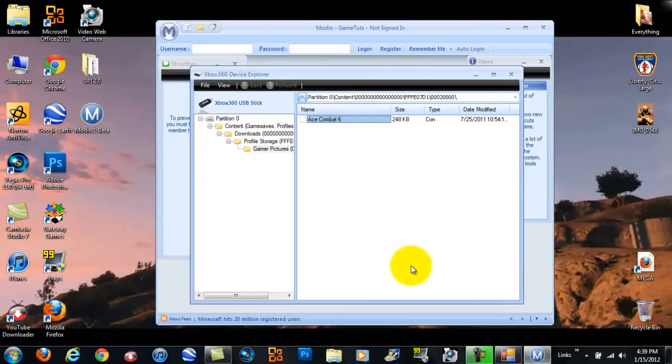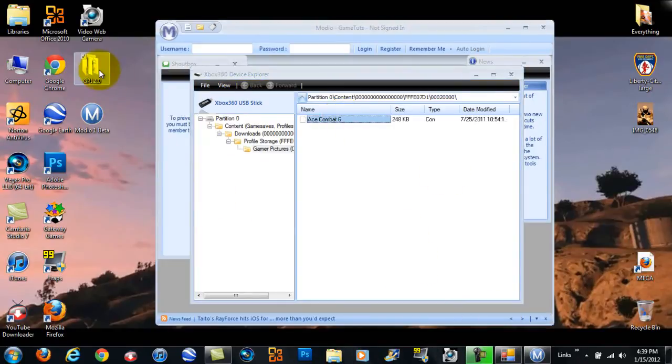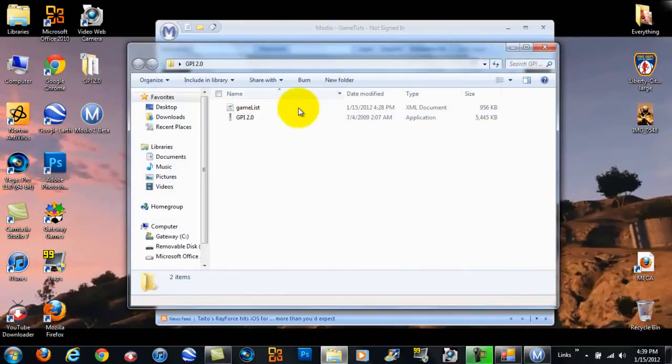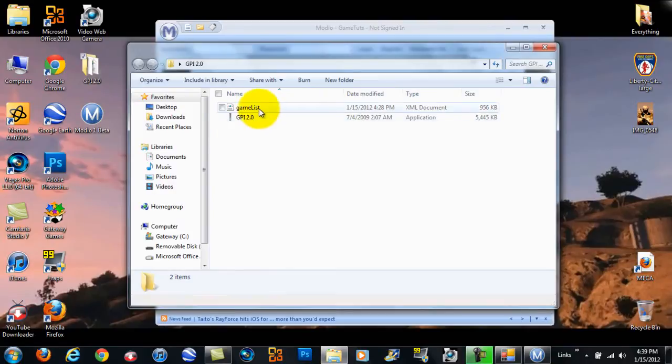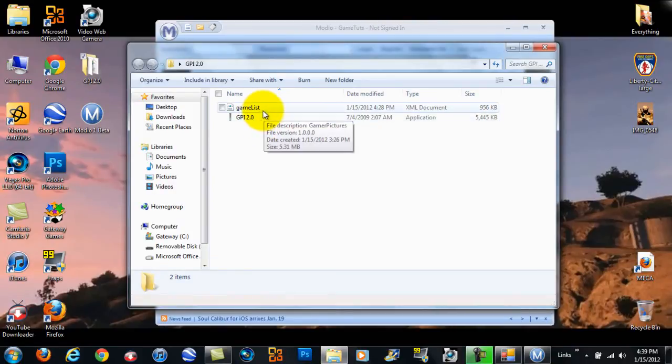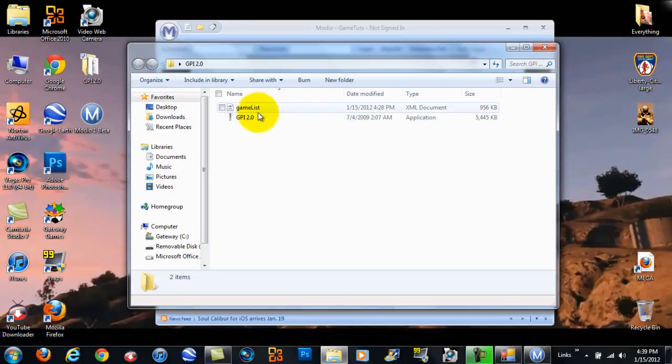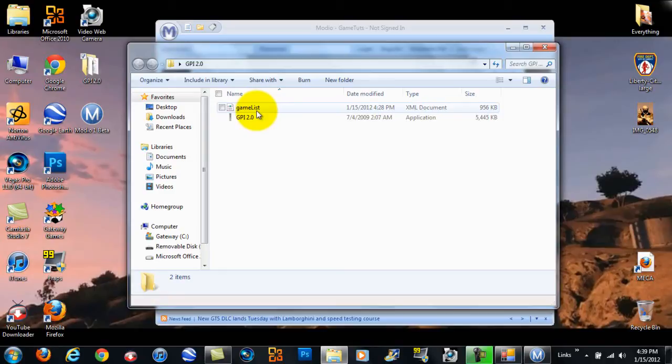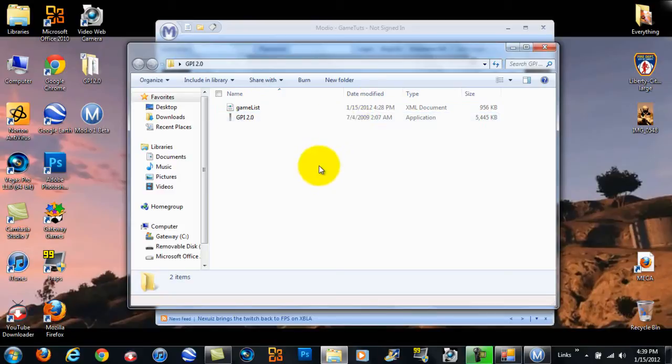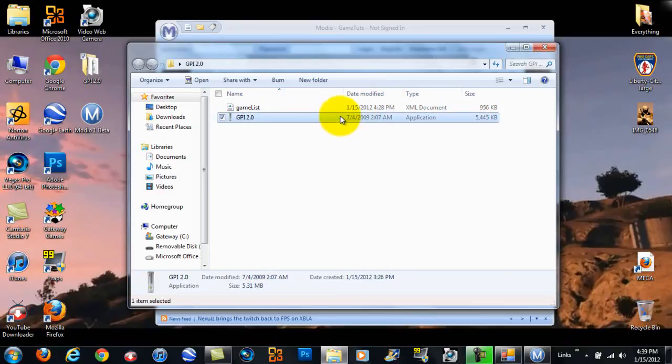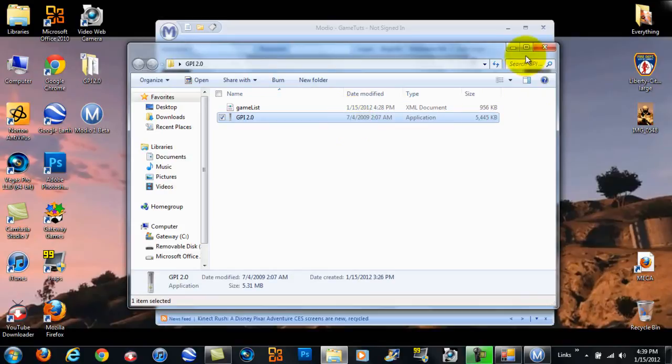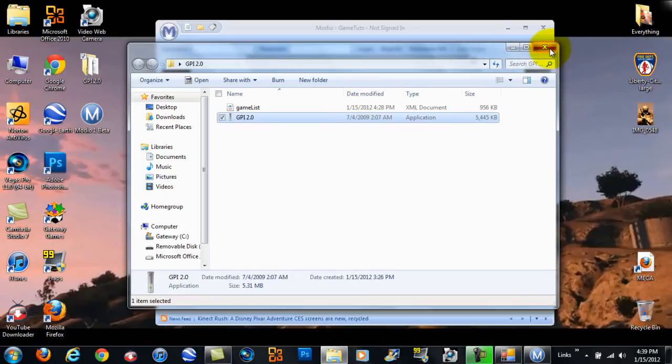Now, leave that open, but open up GPI 2.0, which stands for Gamer Picture Injector, Version 2.0. Make sure these two files are in the same folder so they can work together. If they're in separate folders and they're not together, GPI won't work properly, and that will be bad. So, make sure these are in the same folder, and you'll be good to go.